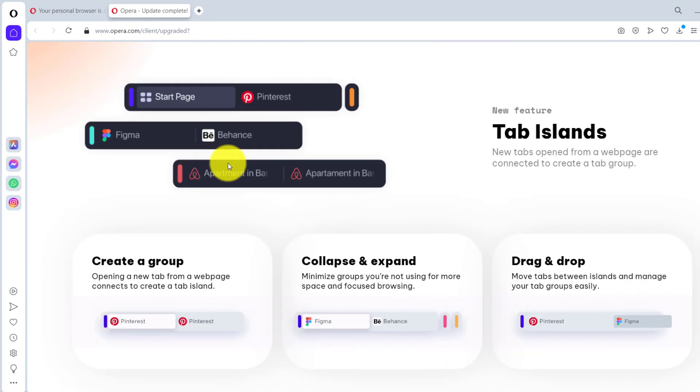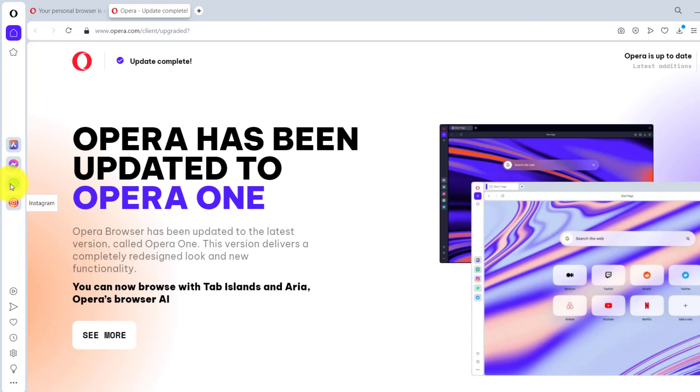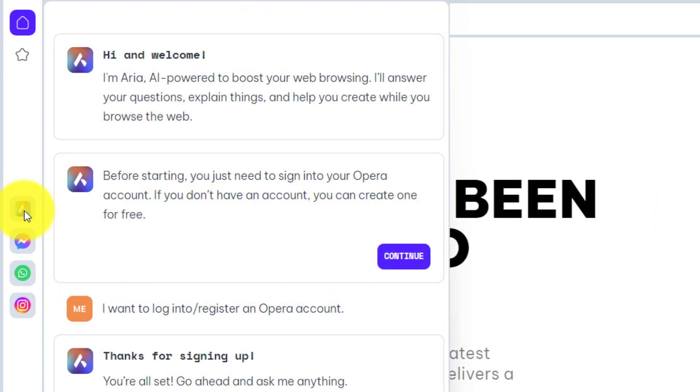If you want to have a look, I have already installed it. This is how it's going to look like. You can install it and after that you are going to have all the sidebar and it's going to get integrated with your Instagram, WhatsApp, Facebook Messenger, and your Aria browser. If I click on Aria browser it's going to give you some messages at the top.